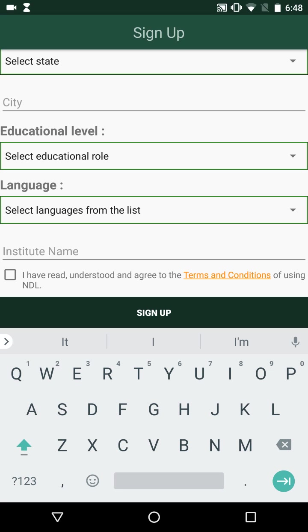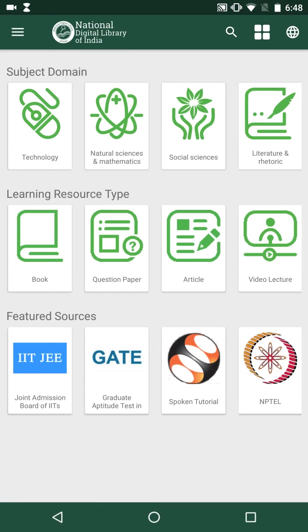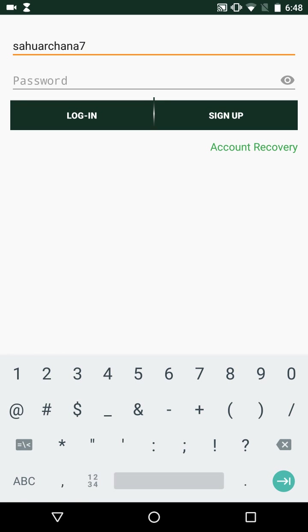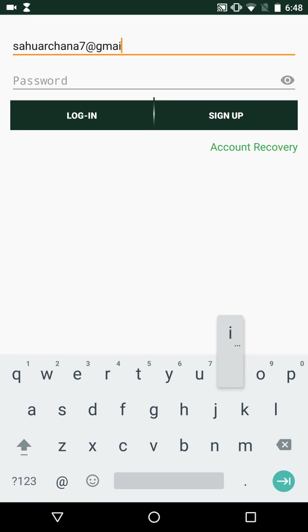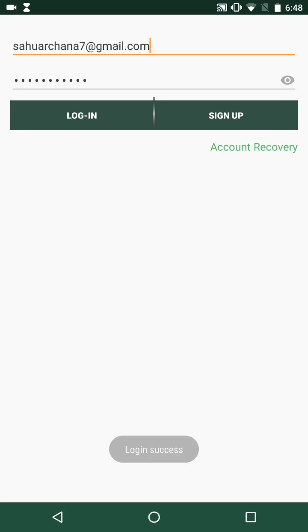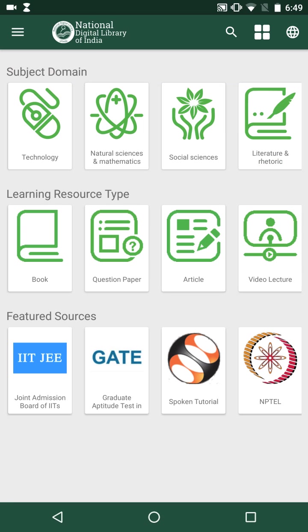After accepting the terms and conditions of using NDL, one can sign up. A verification link is sent to the email ID mentioned, and the account is activated by clicking on this link. Since I have already registered previously, I will directly open the app and login with my email ID and password. We now see the message of successful login.